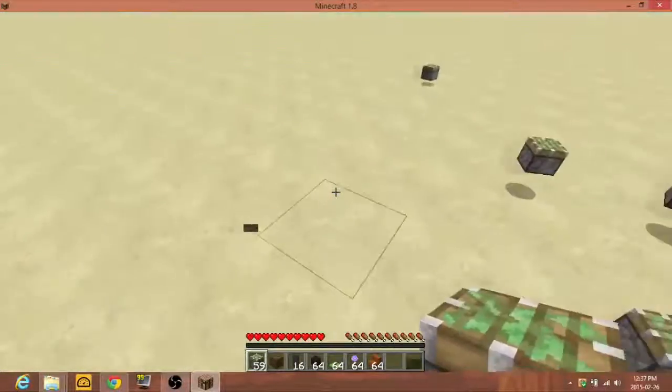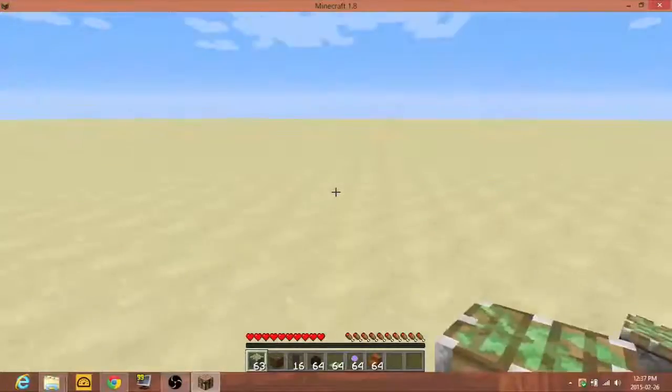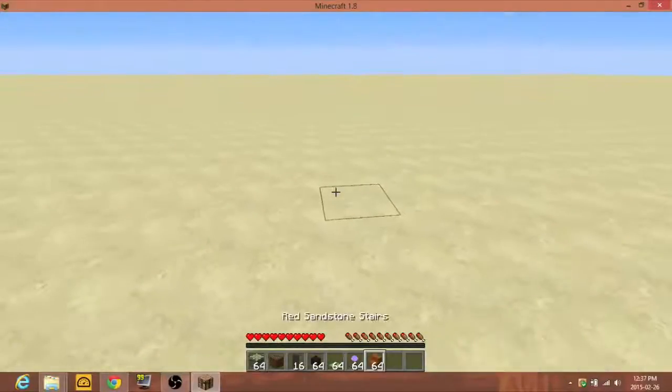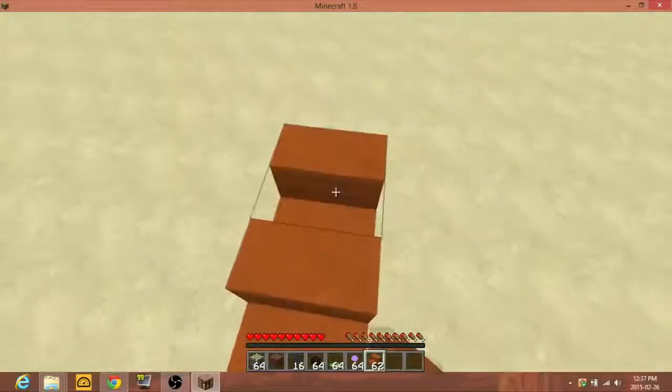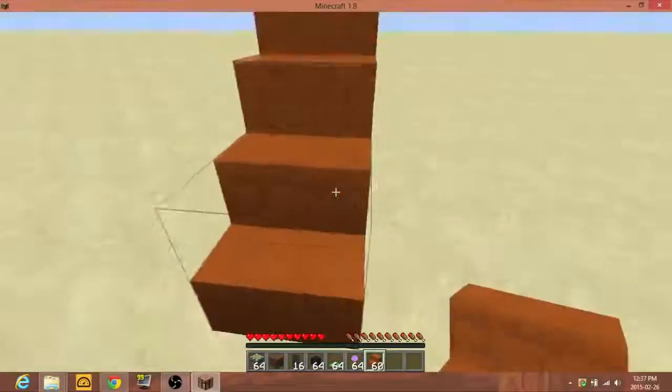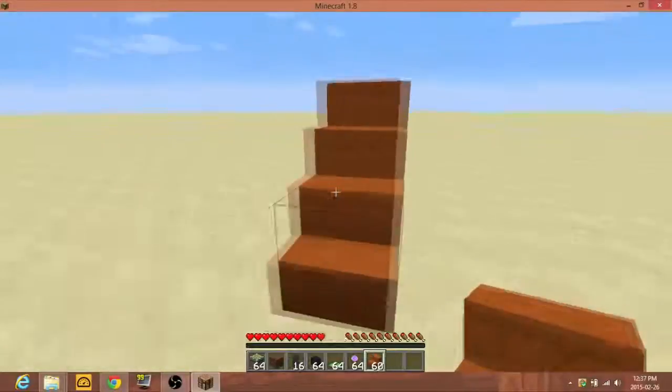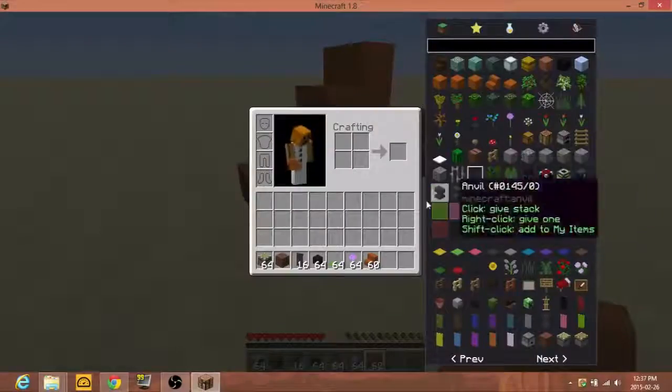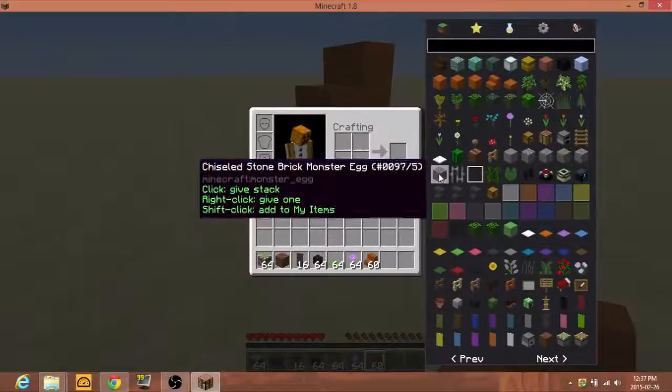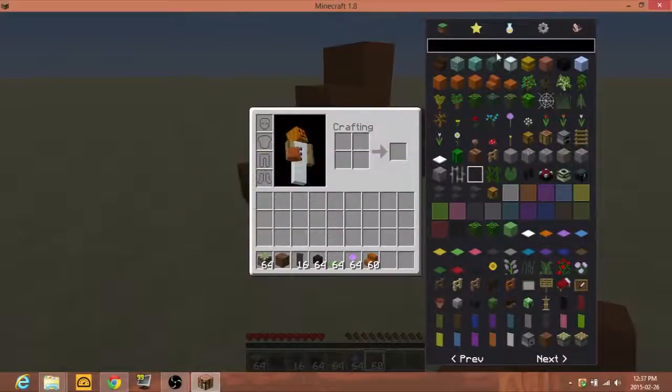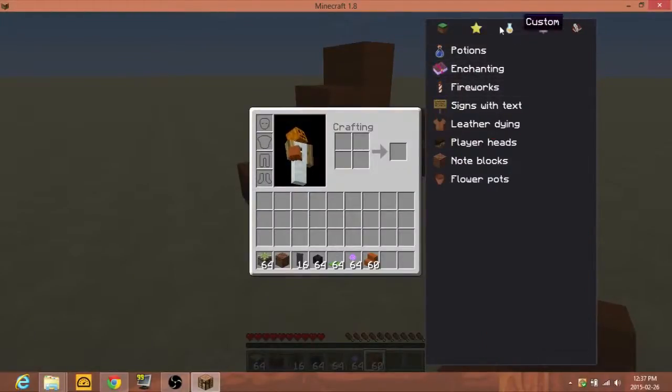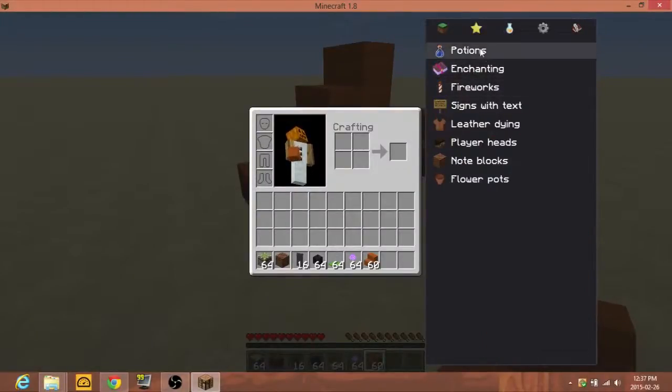Before I figured out mods, I was just walking around, placing some fucking stairs, and I'd be like, ah shit, this is boring. And then I realized if I press E, I could get some of this good shit. And it's not just inventory editing, it's actually like custom stuff.